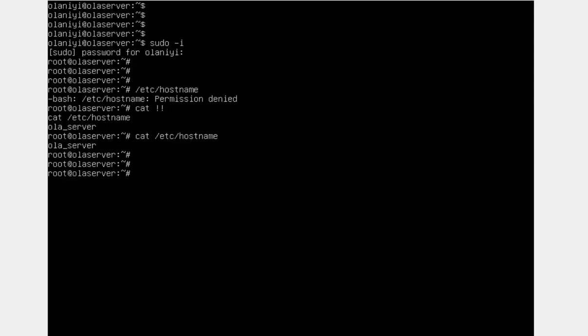Let's say I want to change to the root directory of this machine. The root directory is the entry point to all directories — just like the root of a tree. To switch there, you use a forward slash '/' as the path, and to switch directories we use the 'cd' command, which stands for 'change directory'. If you do 'cd /', you'll notice the tilde is gone and now we have a forward slash — that's how you switch from one directory to another.